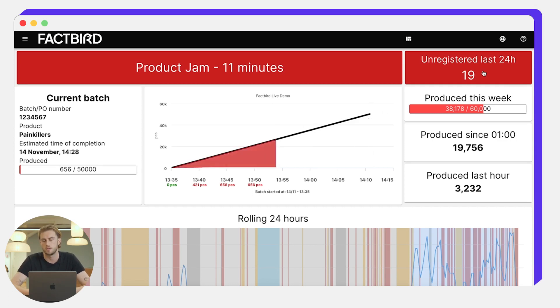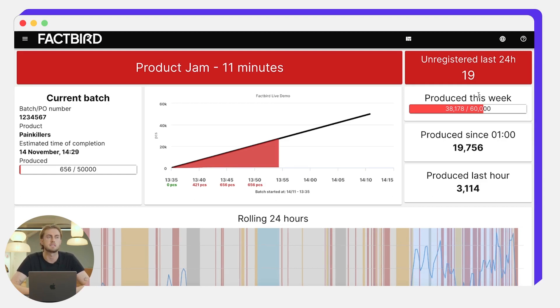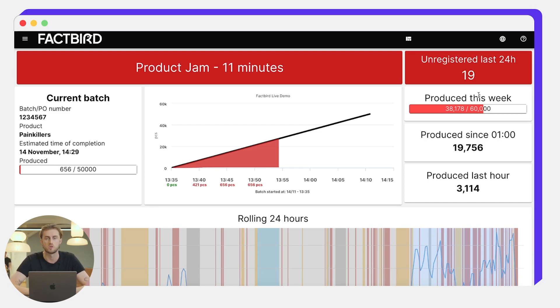Over here we can see how many unregistered stops there's been in the last 24 hours. There's been 19. We keep this here because this is a key KPI for us, as we want to keep the number of unregistered stops as low as possible so that we get a comprehensive understanding of why downtime is occurring.